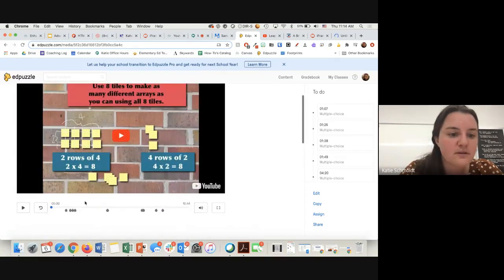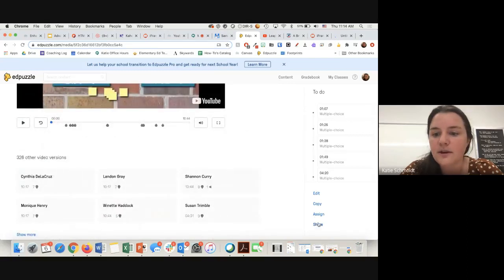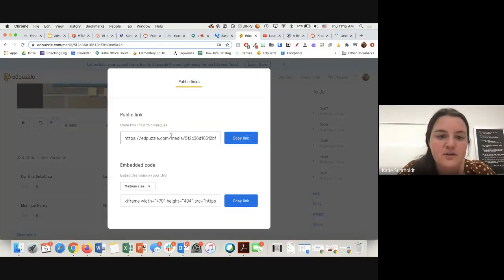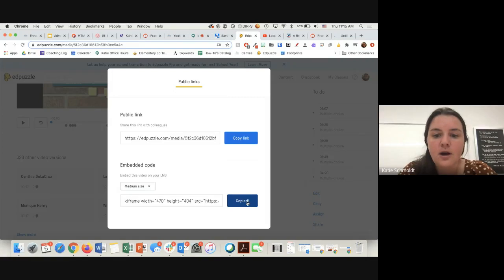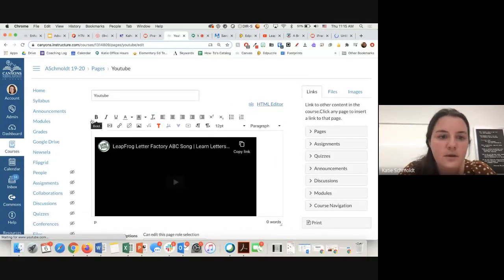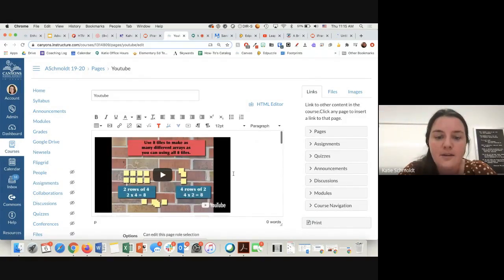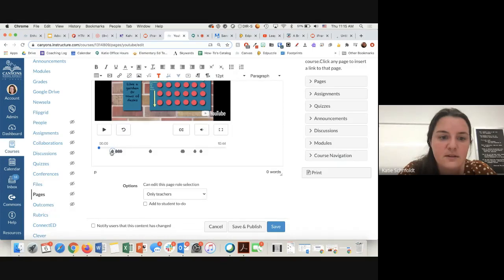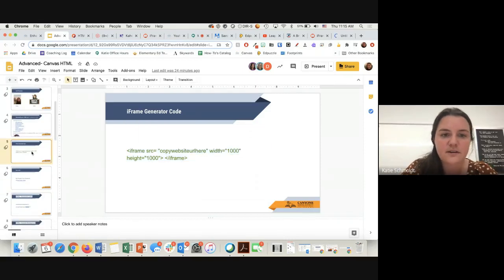Another example is EdPuzzle, a tool where you can put questions in the middle of a video. You'd come down to Share — usually when you're trying to find an embed code you're looking for the Share button. Here's a public link or the embed code. You can change the size, copy the link, and then either come into the HTML editor or use Insert/Edit Media to embed it. Students can watch that video and when it comes to the questions, they'll come up.